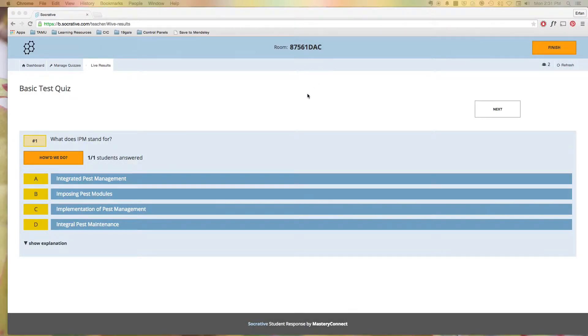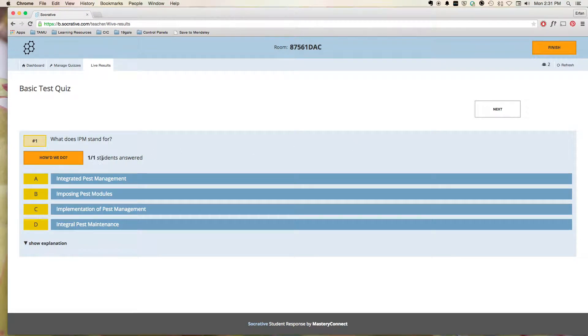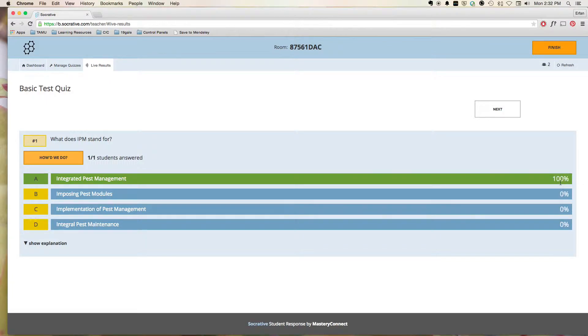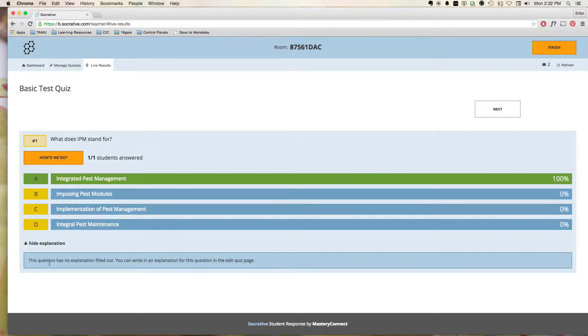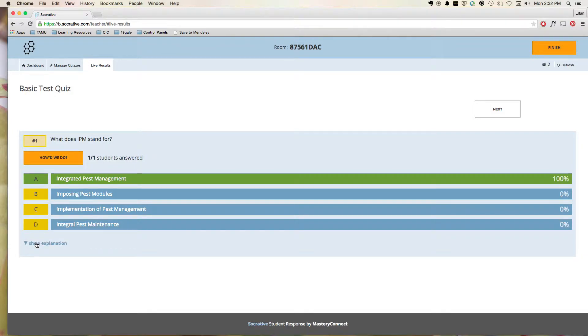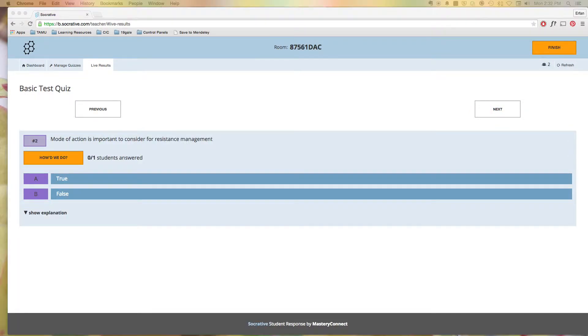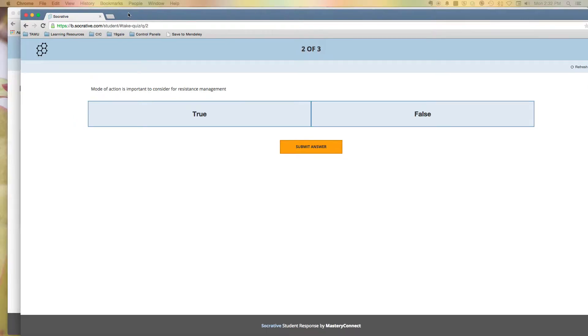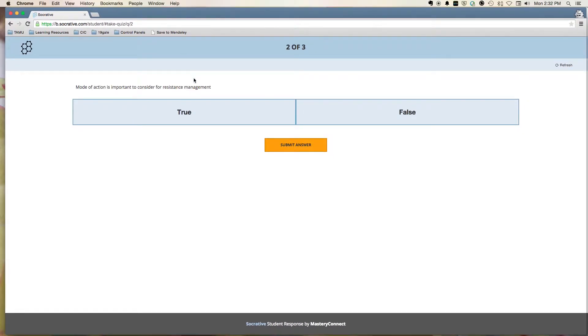So if we come back here, we can see that one of one students have answered. And I can say, how did we do? And it shows the percentage of students that answered the different questions. So here we have 100% answered A. And we can also add explanations to the answer. We hit Next. Next, that next question will automatically pop up for that user.